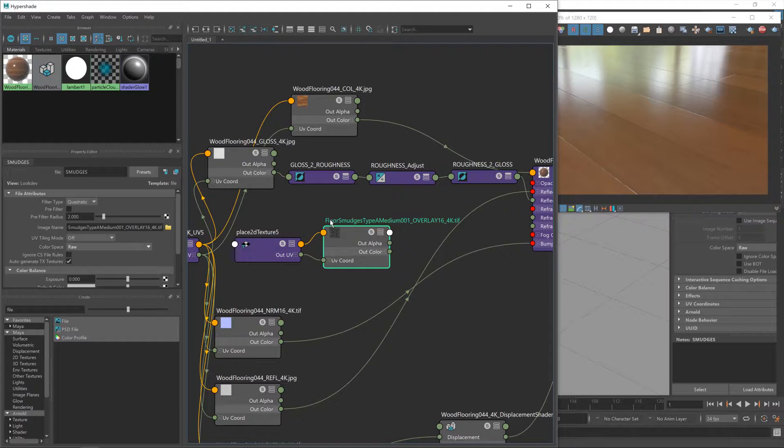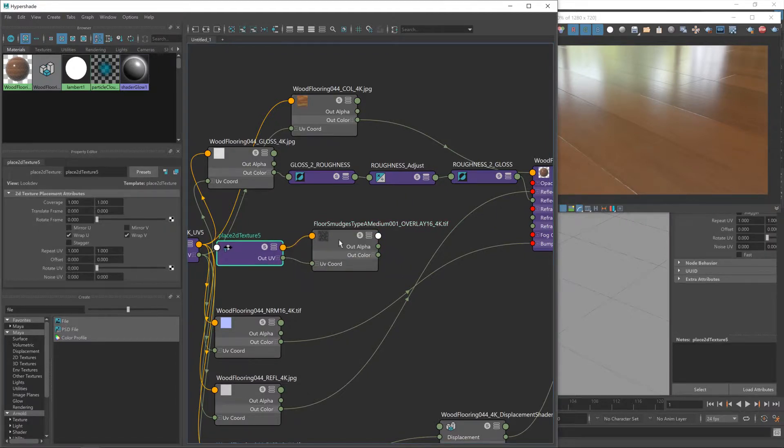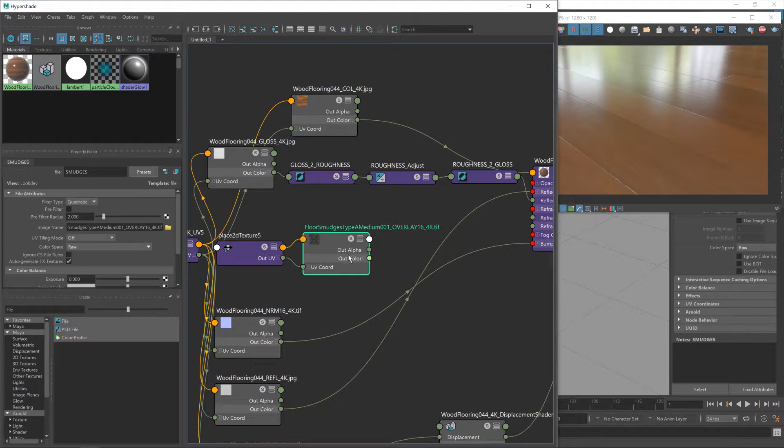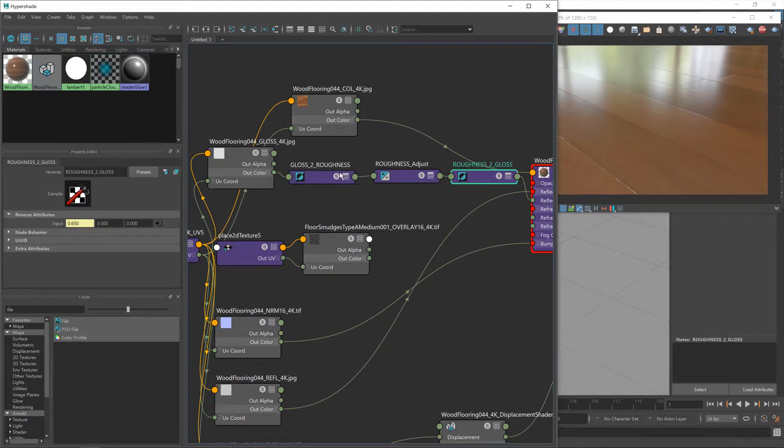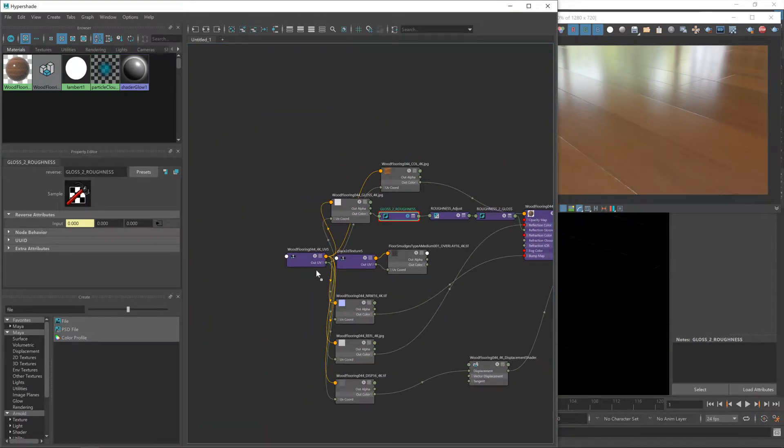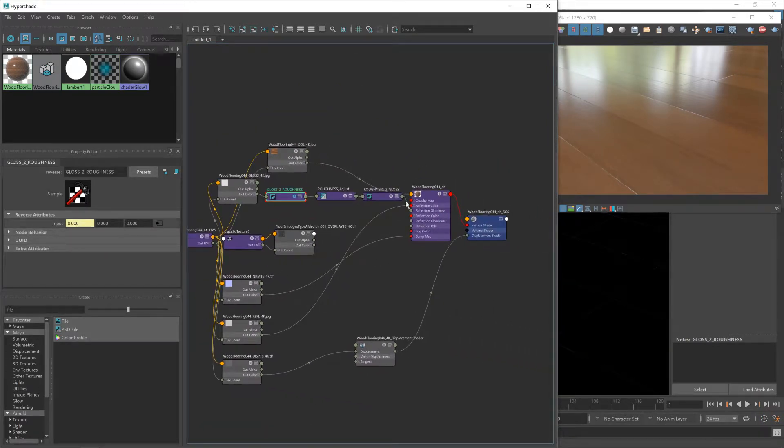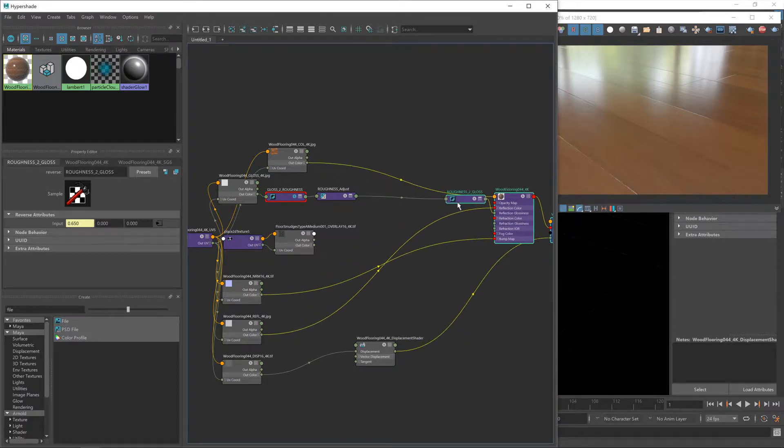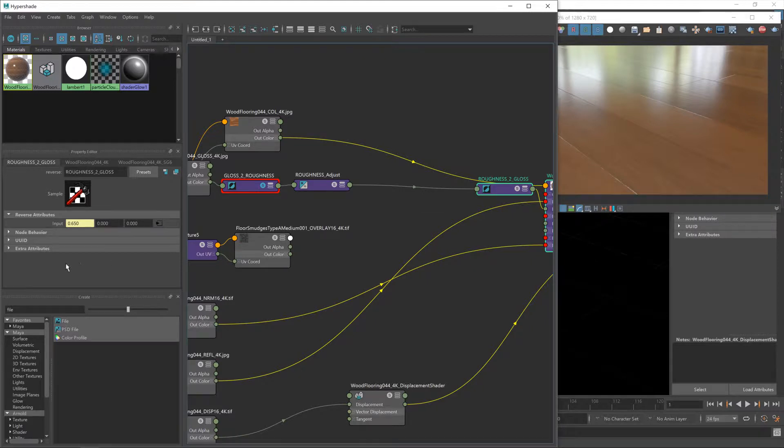I don't know why it's decided to use that name, but yeah, we need to figure out a way to take this smudges texture and get it to affect our gloss map, or more accurately, we're going to get it to affect our roughness map, which is between these two nodes. So I'm going to create a little bit more room and it's this gap here where we're going to introduce our smudges.